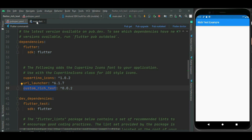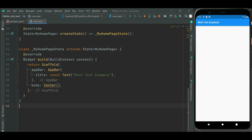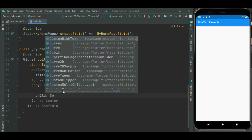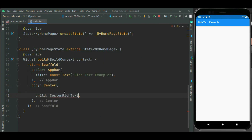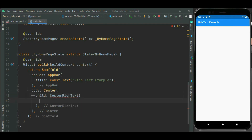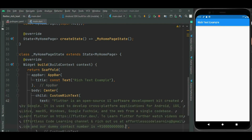Let's make changes inside the main.dart file. Inside the center widget, I am going to use the CustomRichText widget. Inside this widget, I will specify the text property. Here I have this long text — I'm just copying it.